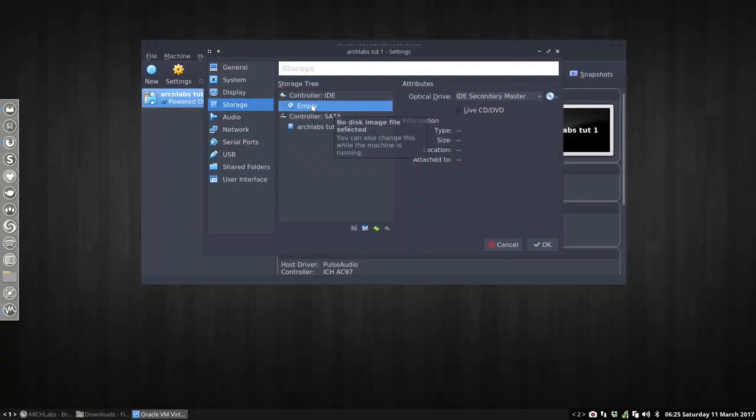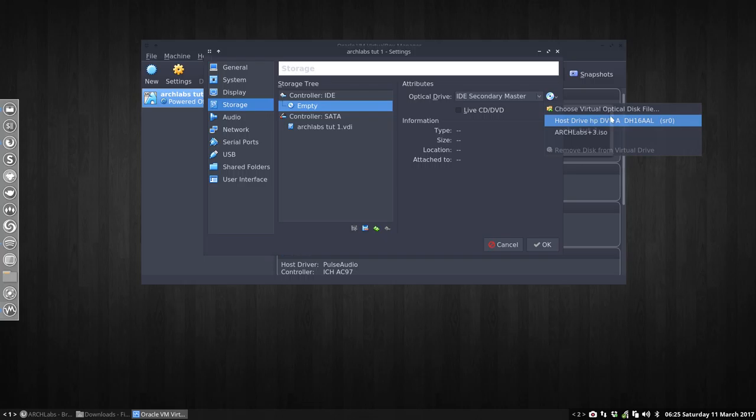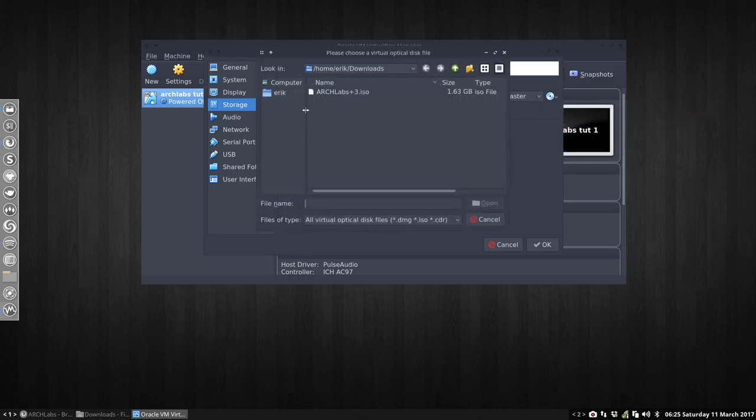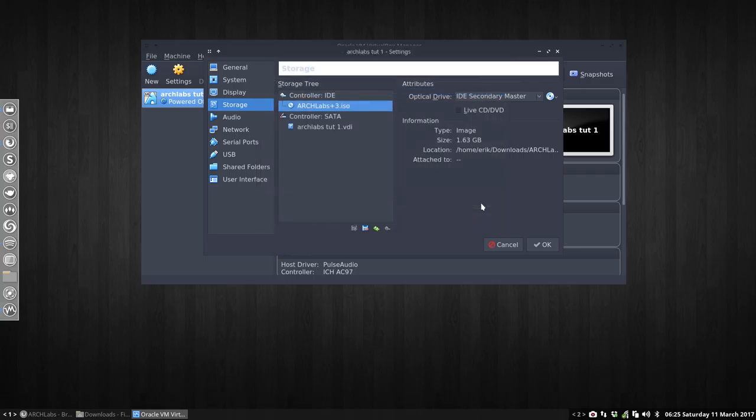We click on this icon of a CD, we click on this icon of the CD, and we choose the virtual optical disk file. We go to our downloads, and we click on the file. That's it, but it should be in there. If we forgot to do it, nothing will happen.